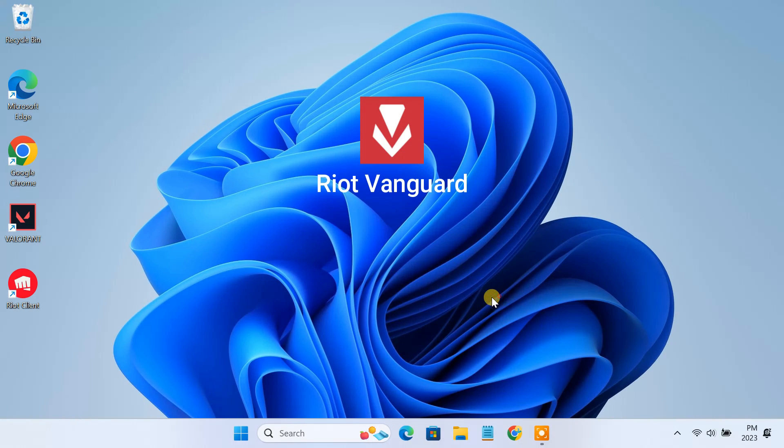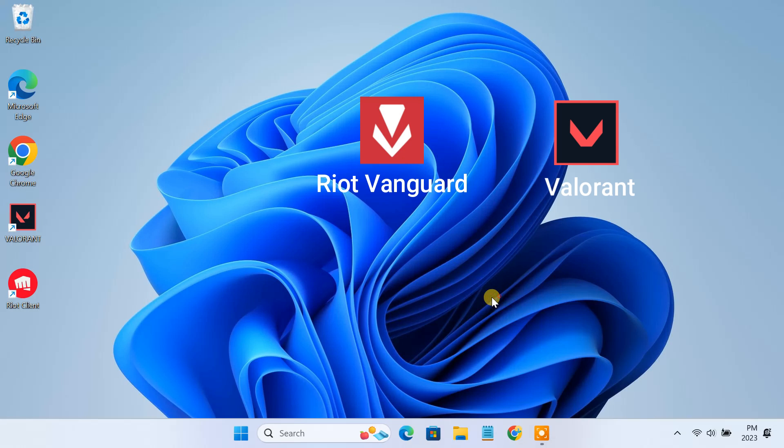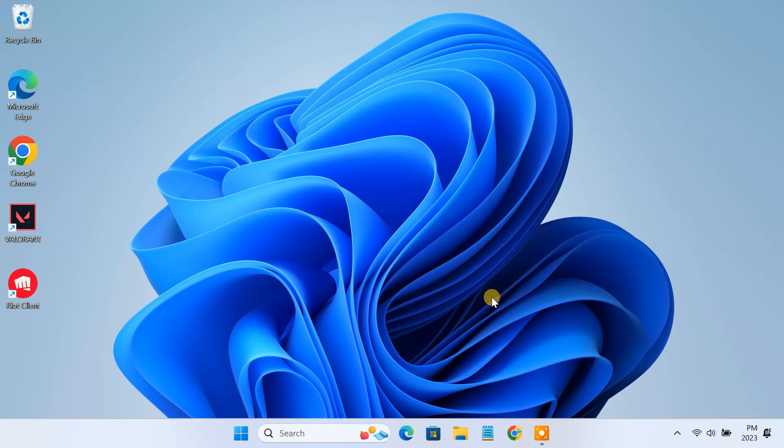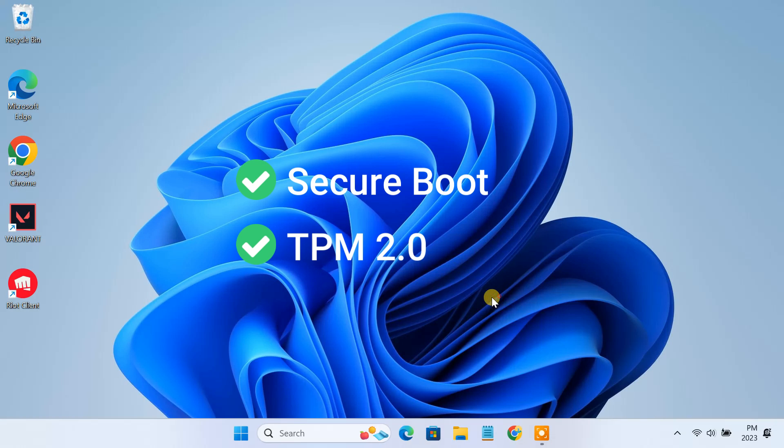Vanguard is actually a security software by Riot Games that prevents players from using cheating or hacking tools. All Riot games including Valorant are protected by this security software. For Vanguard to function properly on Windows 11, you must enable secure boot and TPM 2.0 features on your PC.